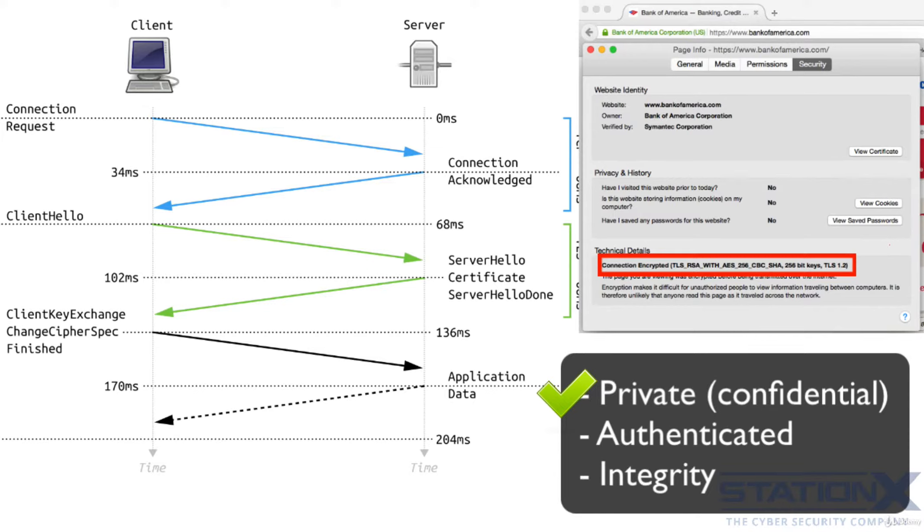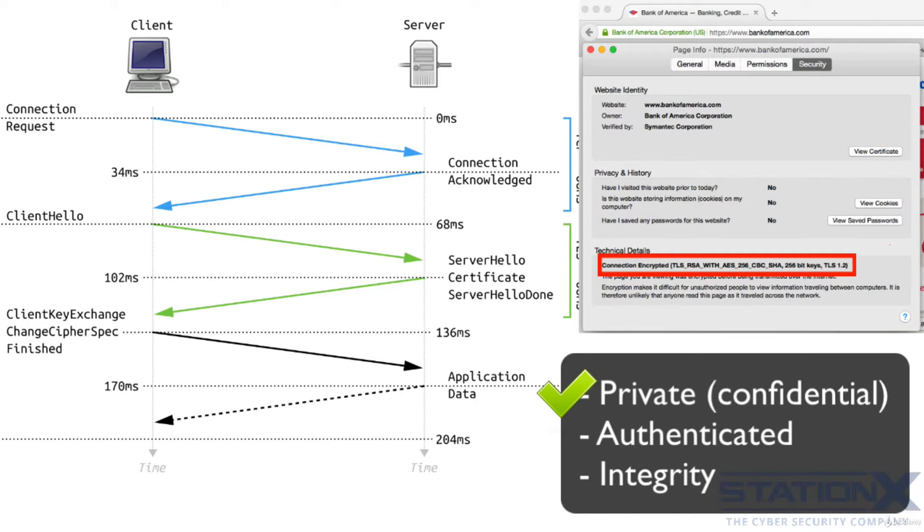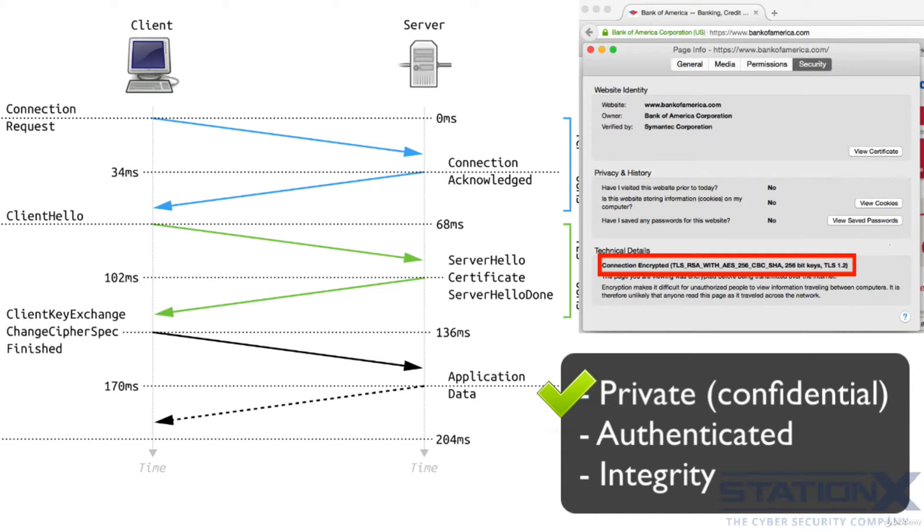The keys for this symmetric encryption are generated uniquely for each connection and are based on a secret negotiated at the start of the session. The server and client negotiate the details of which encryption algorithm and cryptographic keys to use before the first byte of data is transmitted. The negotiation of a shared secret cannot be read by eavesdroppers, even by an attacker who places himself in the middle of the connection. The connection is also reliable in that no attacker can modify the communication during the negotiation without being detected.